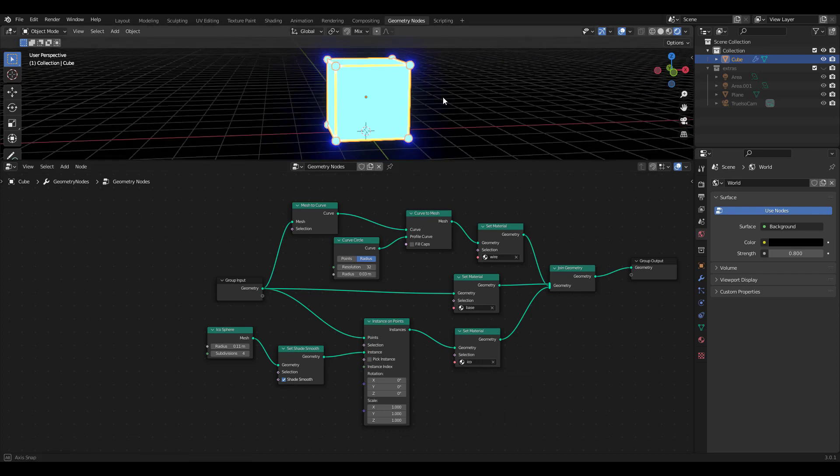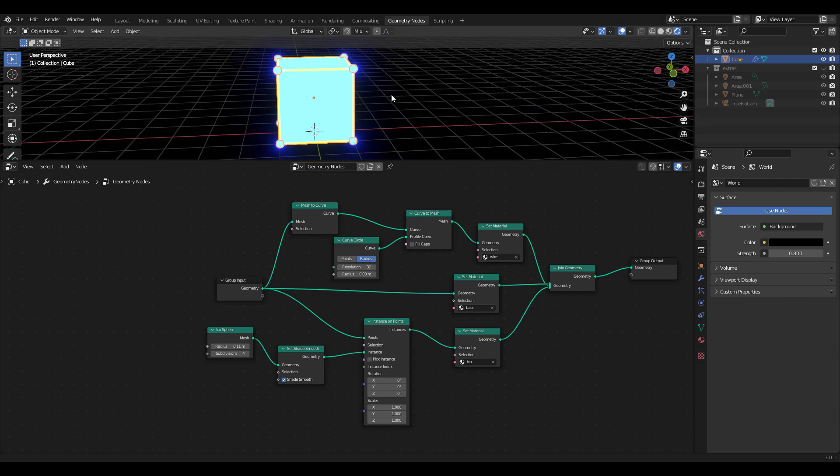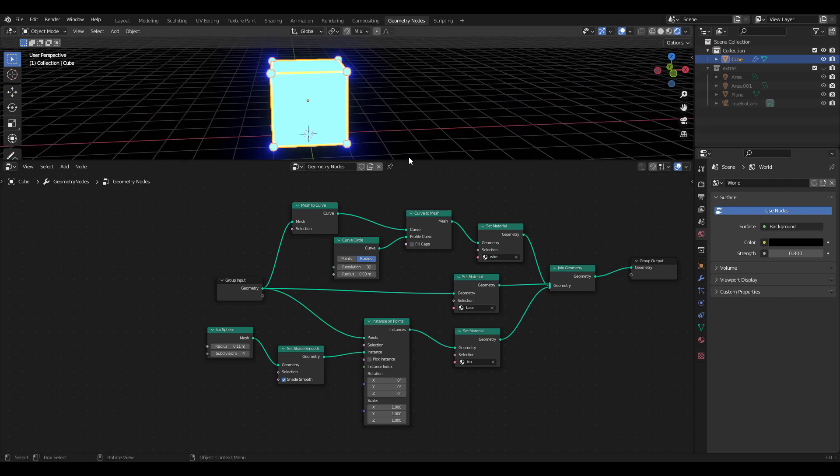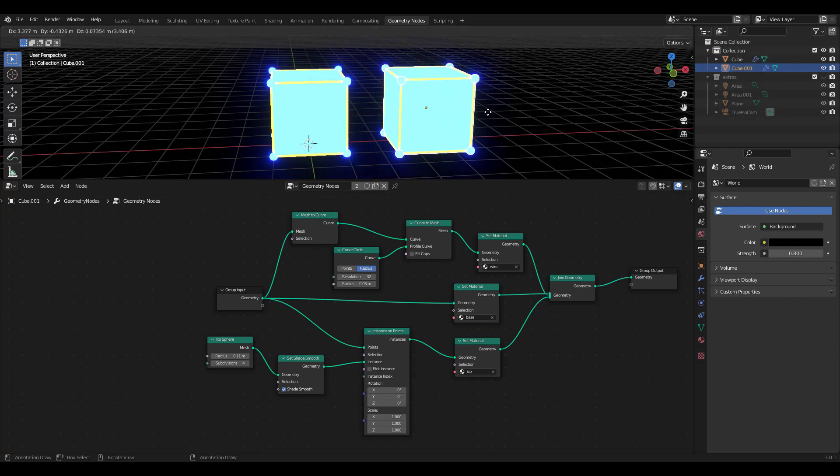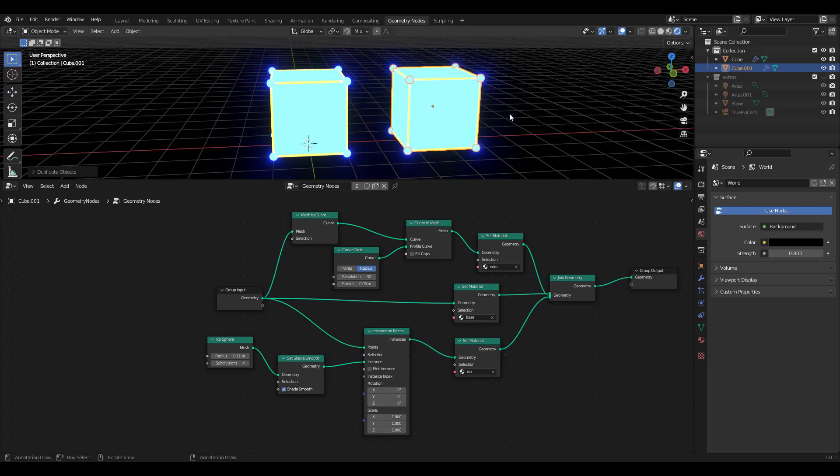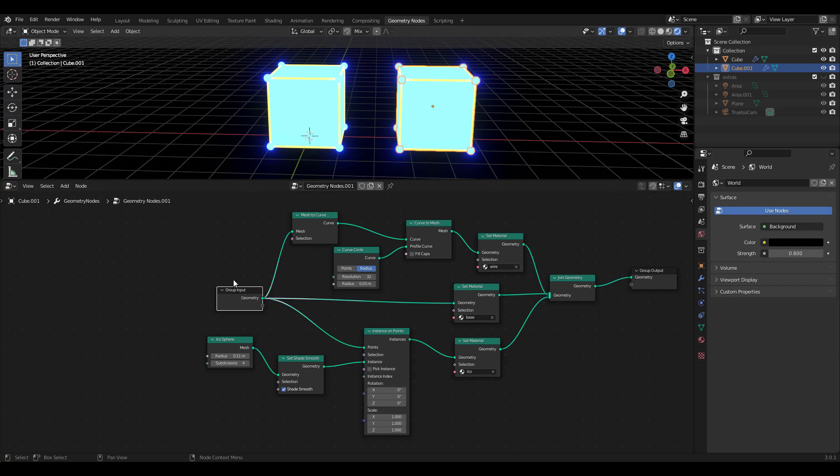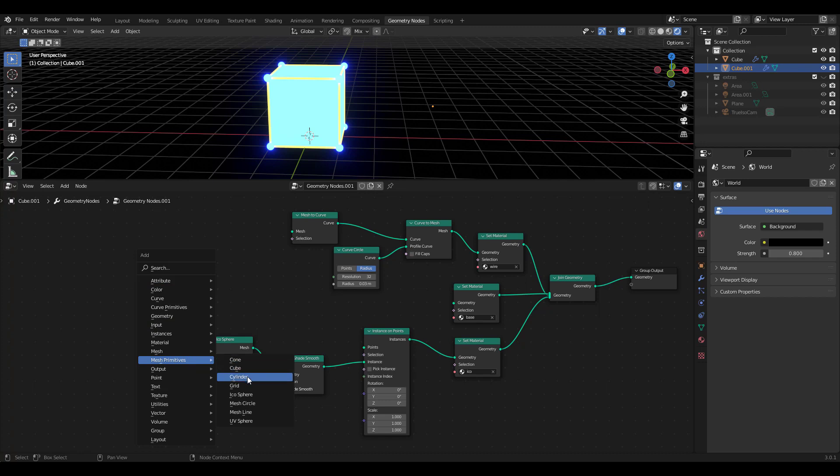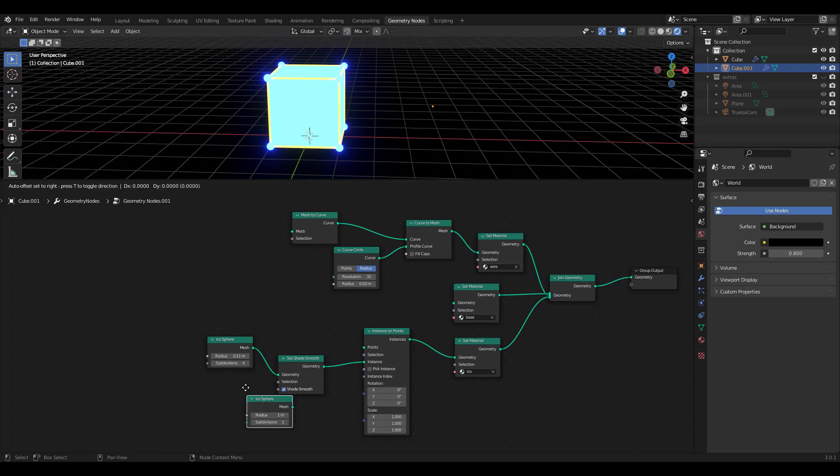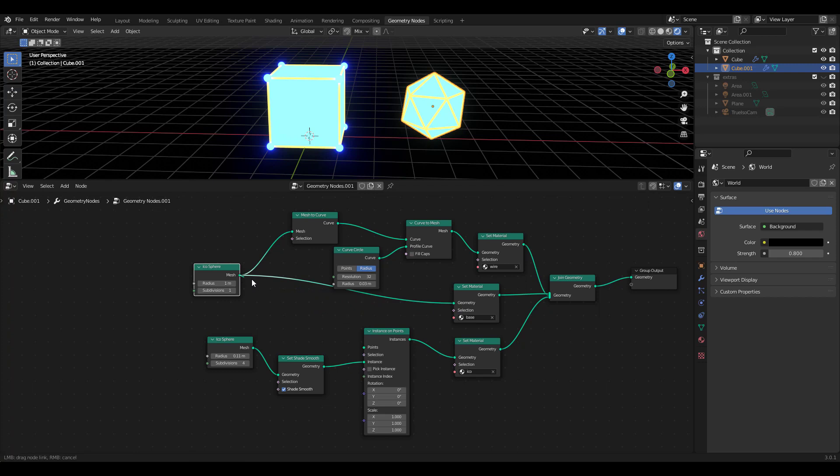See how easy that was? Now comes the fun part. Let's duplicate the cube and copy the geometry node. We now have another geometry node group we can tweak. Delete the group input node and add an ICO sphere. Now plug into the same three places and we instantly have a different object with similar attributes. Isn't it great?